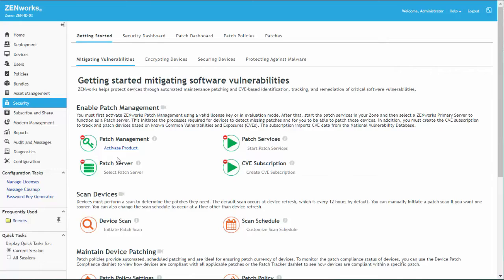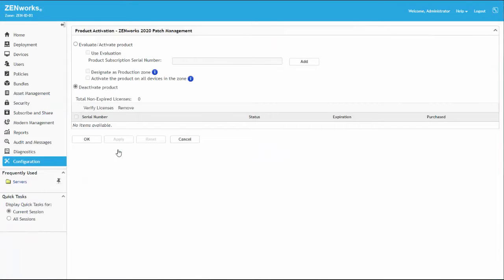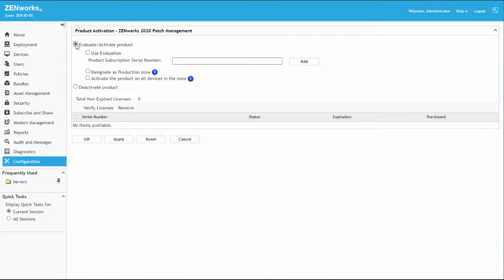Clicking the Activate Product link brings us to the Product Activation page, where we have the option to add a license or start using Patch Management in Evaluation mode. The Evaluation option includes activation of the Patch Management license, which has a default 60-day evaluation period. You can enter a key for a purchased license at any time during the evaluation period.